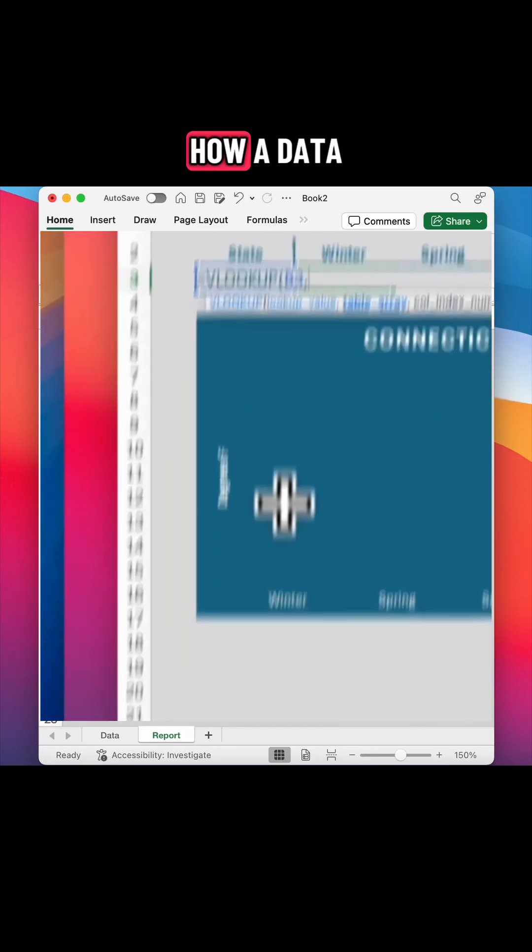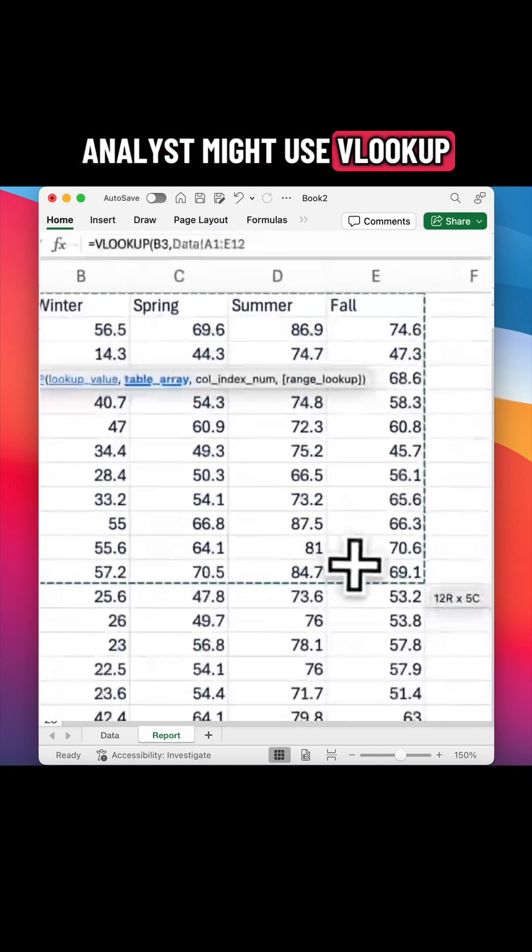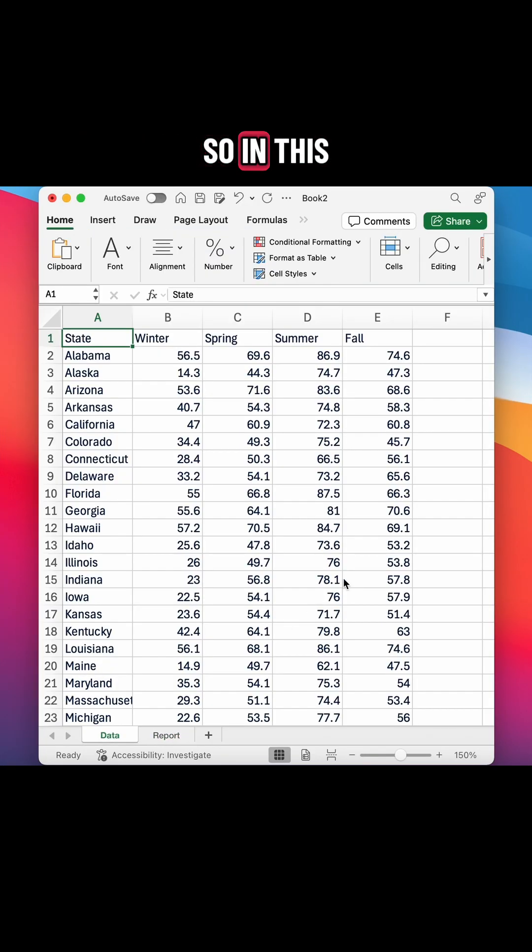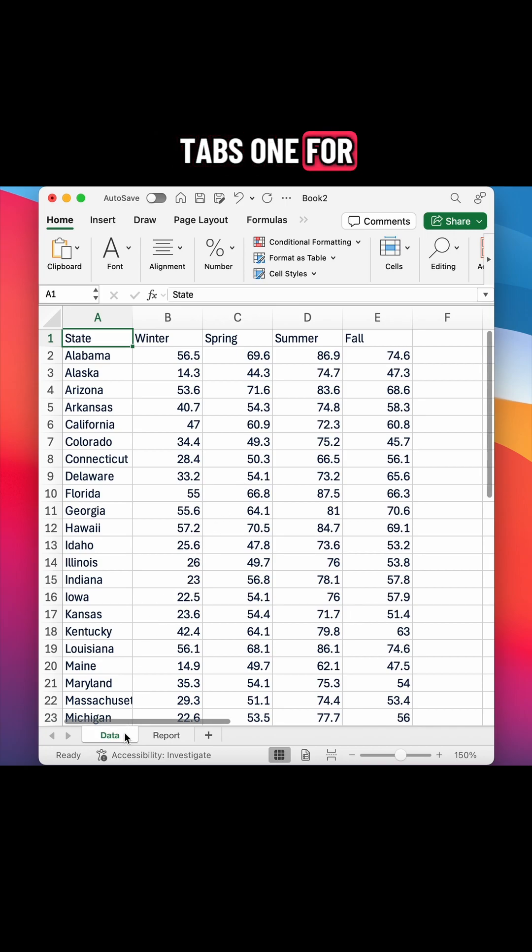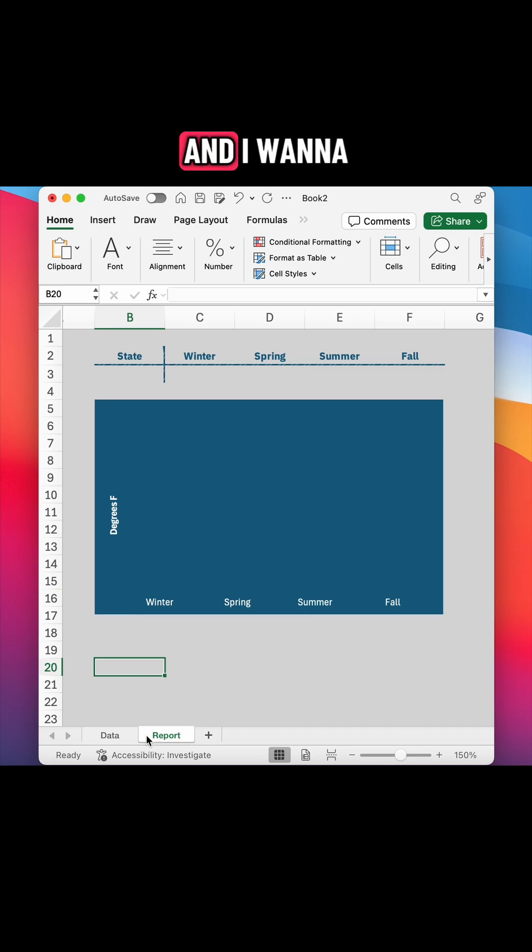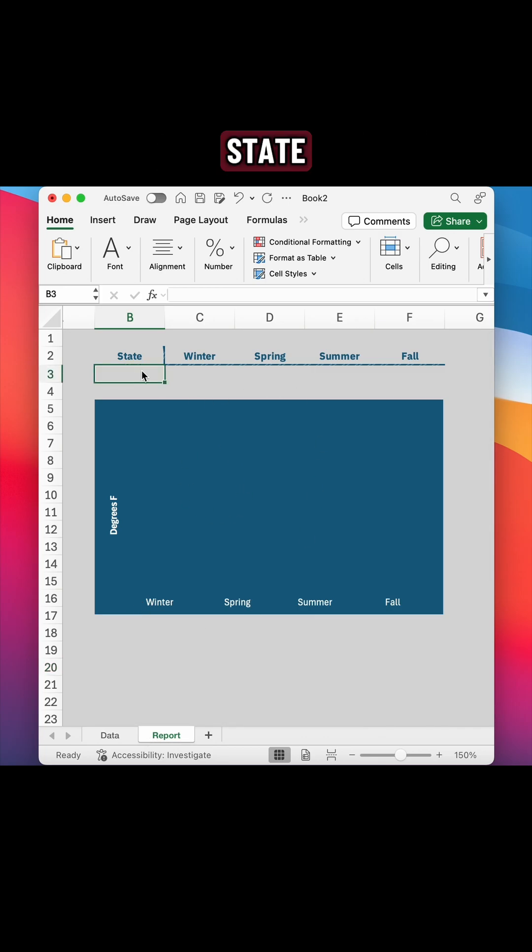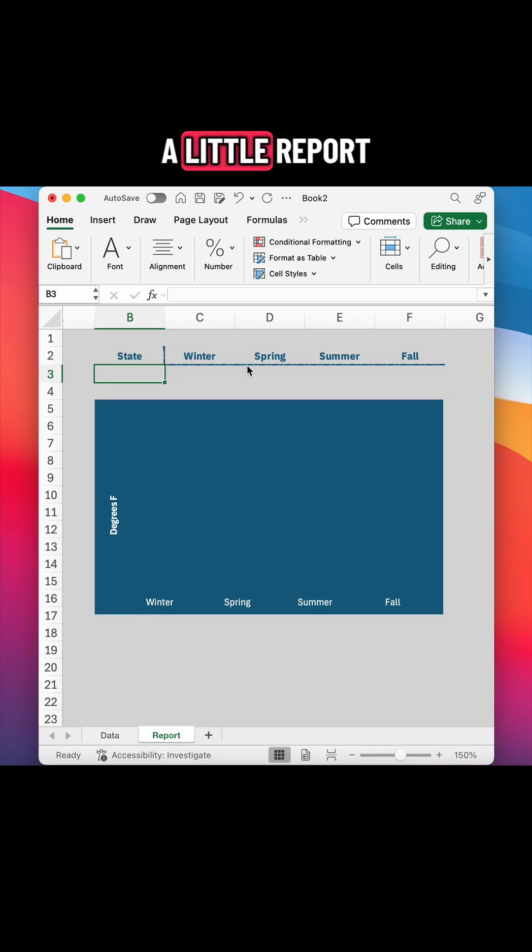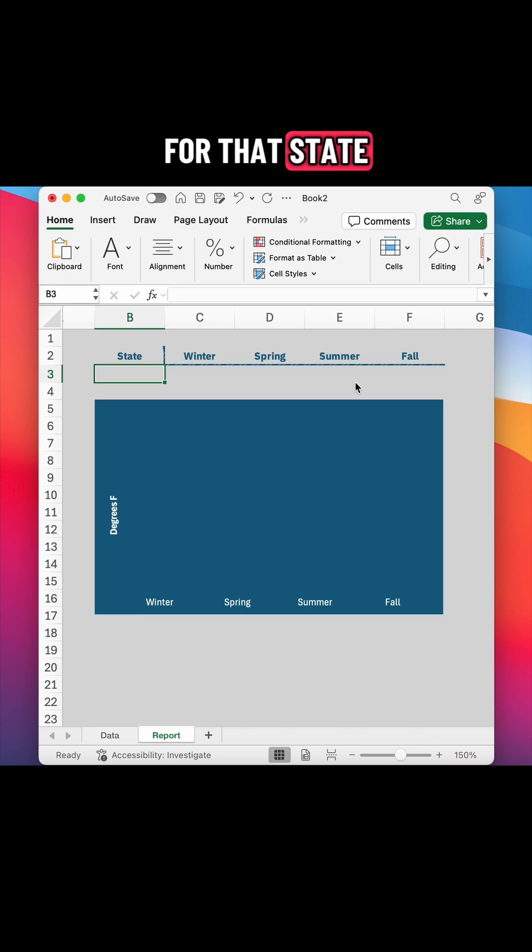Let's go through an example of how a data analyst might use VLOOKUP. In this Excel workbook, I have two tabs, one for my data and another for my report. I want to build a tool that's going to let me choose any U.S. state, and then it will give me a little report of the average temperature each season for that state.